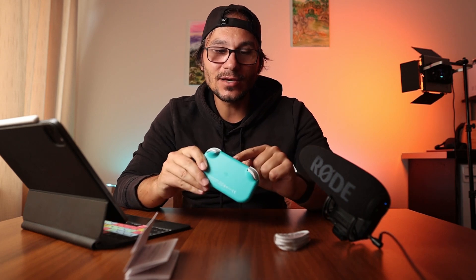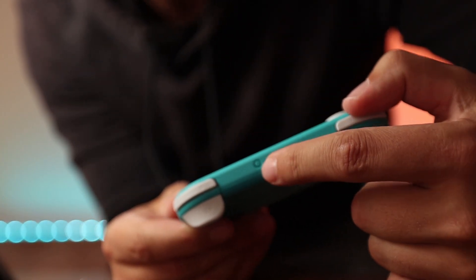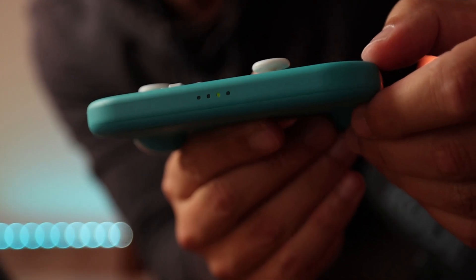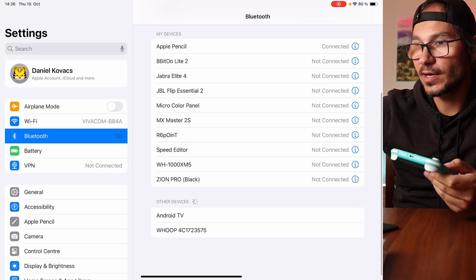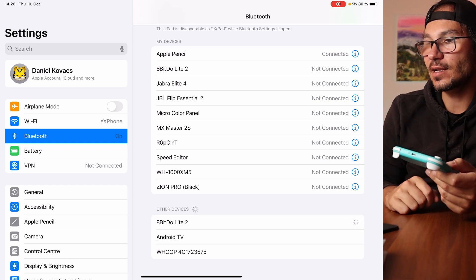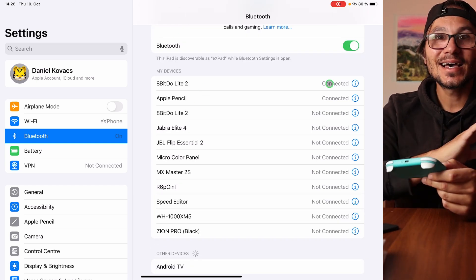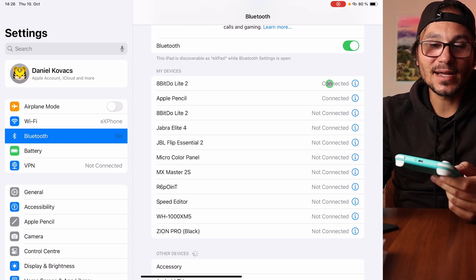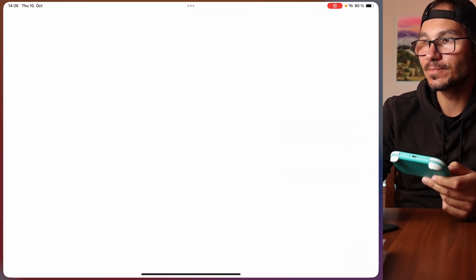Once one light is blinking, make sure you're on 'D' mode. Press the small pairing button next to the USB-C port until the lights cycle left to right — that means it's in pairing mode. Go to your iPad's Bluetooth settings, find '8BitDo Lite' in the device list, tap to connect, and that's it — it's connected and ready to use with GeForce Now.